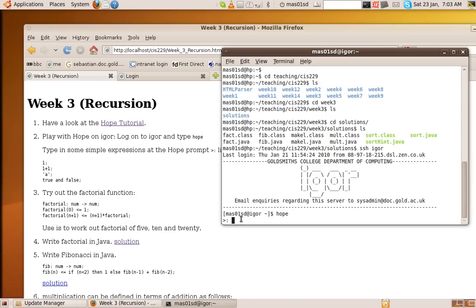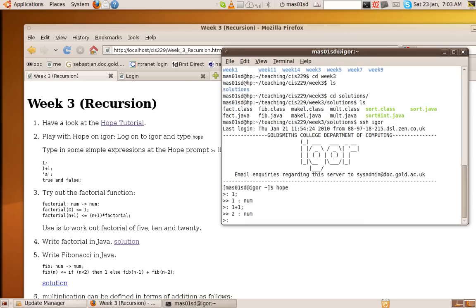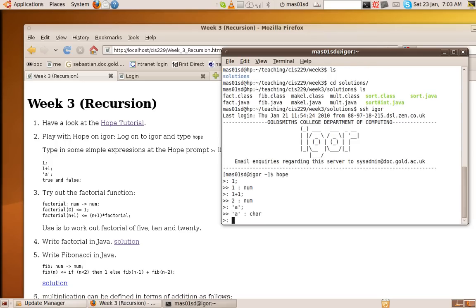And Hope's quite simple. You can start typing in expressions followed by a semicolon, and it gives us back the results. And it tells you what type it is. So it tells you that one is a number. So we can do more complicated things. One plus one is a number. It's the number two. We can do characters. There we go. A is a character.